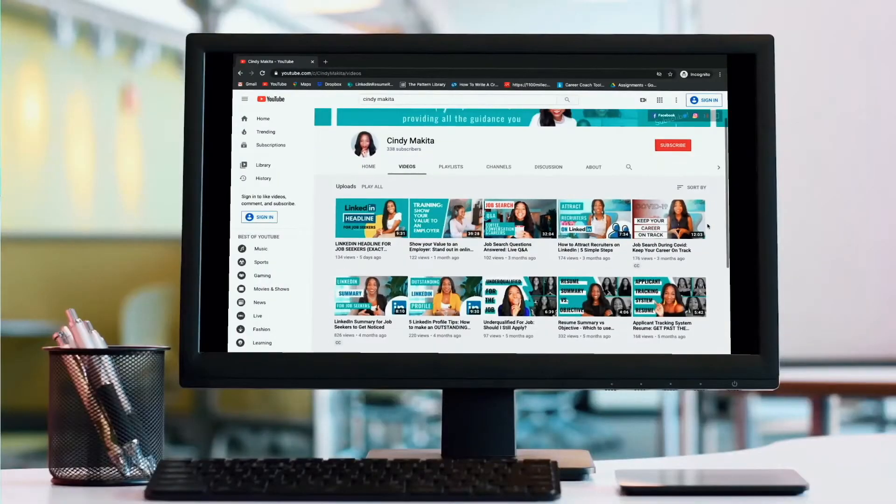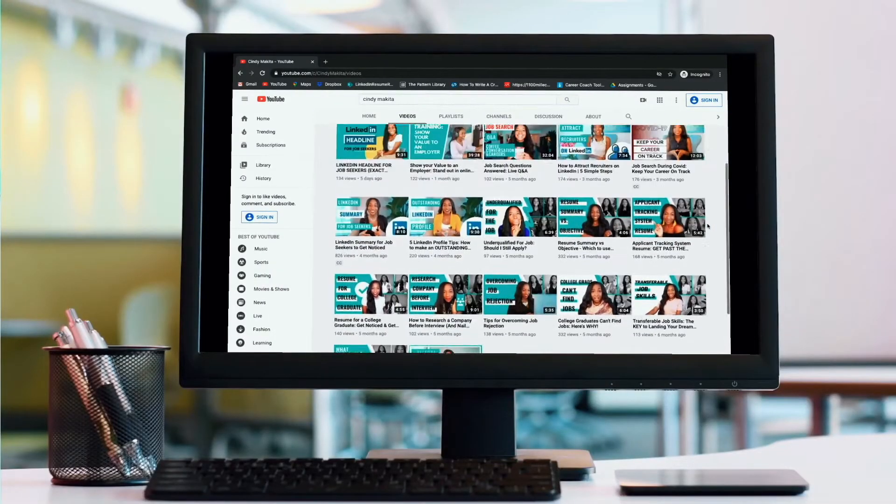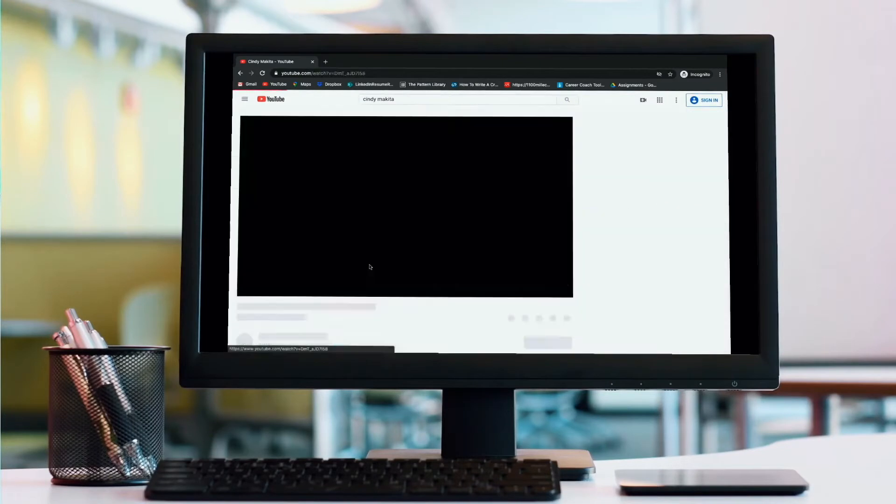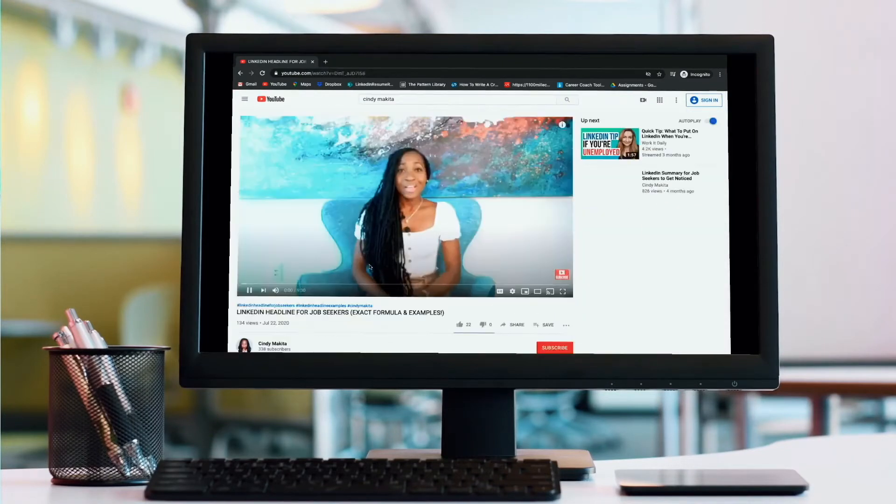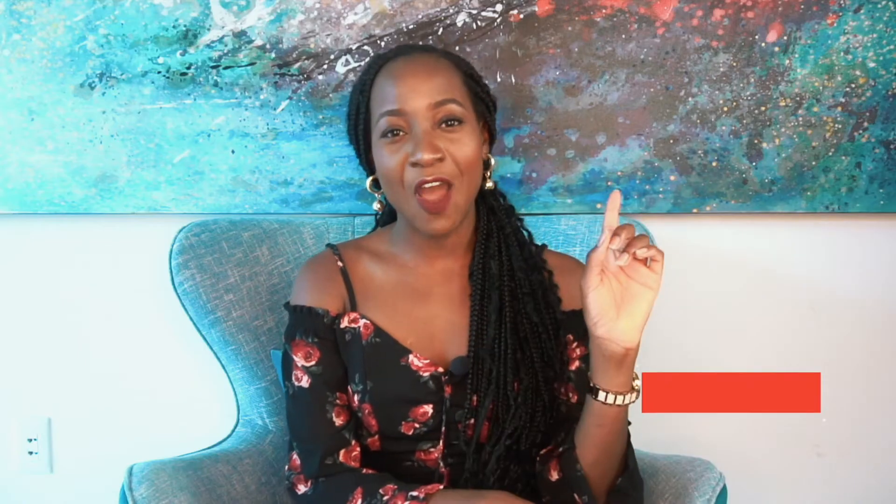Let's get started. But first, for all the guidance that you need to get hired, subscribe to my channel. I post weekly content that will help you along every step on your journey towards landing your dream job. Be sure to click the subscribe button and click the bell to be notified whenever I drop a new video.